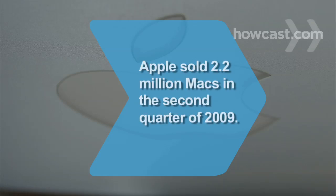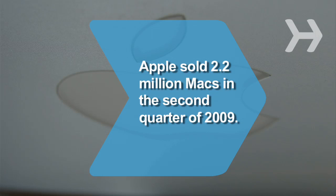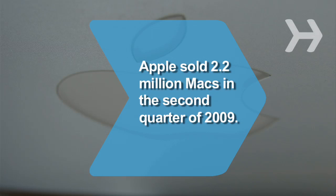Did you know Apple sold 2.2 million Macs in the second quarter of 2009, with laptops accounting for 63 percent of the total.